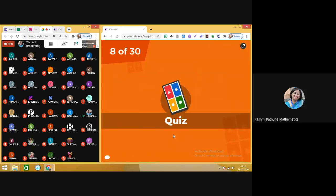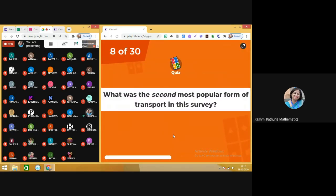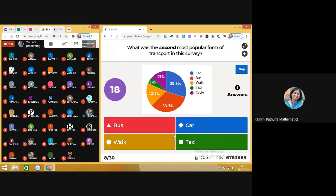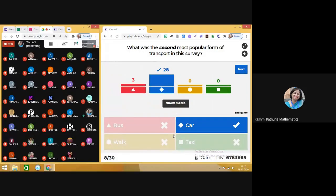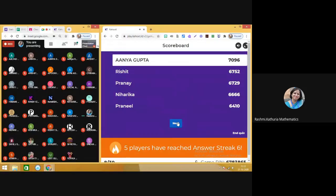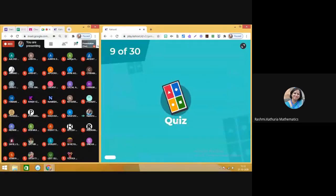Moving on — there is again a change in the leaderboard, so keep watching. Best of luck. Question number eight: what was the second most popular form of transport in this survey? This pie chart indicates the survey on transport used by people. Most of you have done it correctly, so the answer is car.